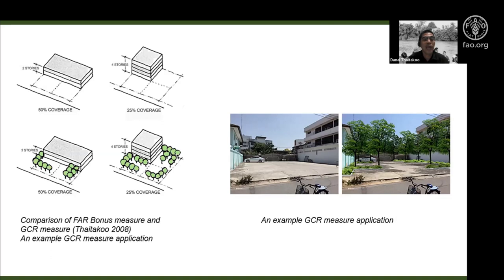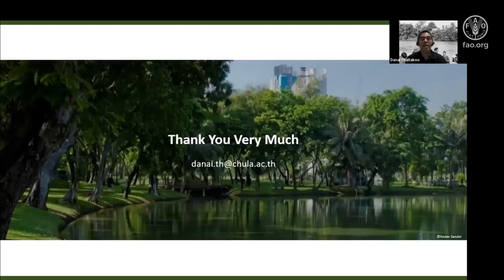We looked at the green coverage ratio — a new concept — thinking about how we can add more tree coverage in different proportions within a plot area. My student simulated how these applications can be applied in terms of reducing surface temperature. This concludes my presentation on what is happening in Bangkok. Thank you very much.